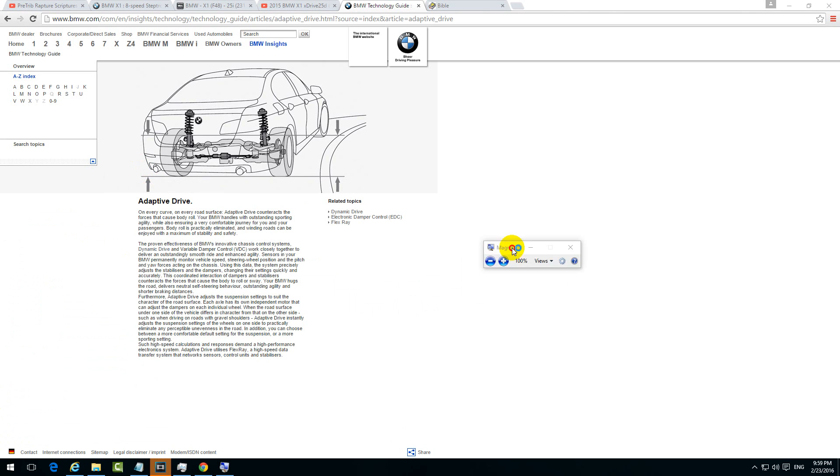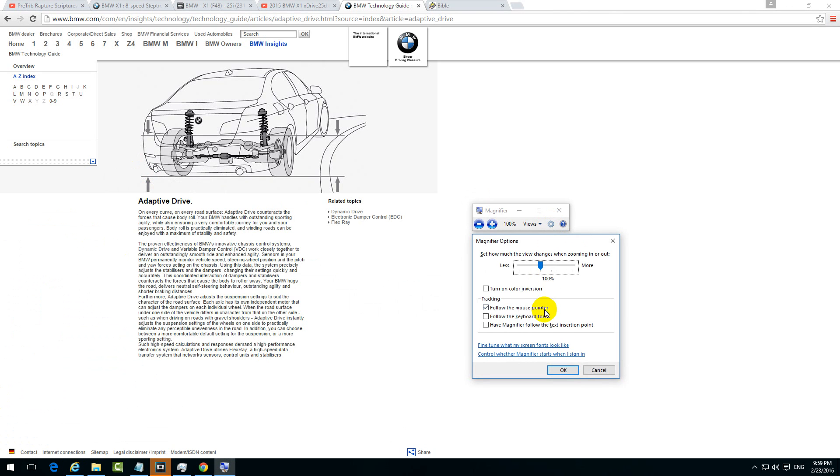This small little toolbar appears and let's go to the options button, the wheel. And here we have turn on color inversion.